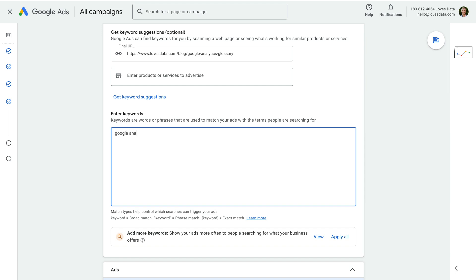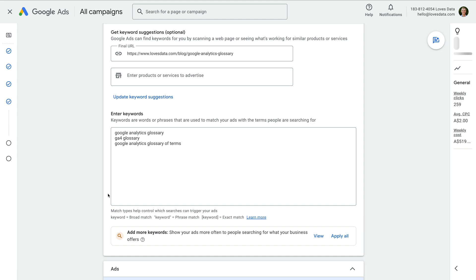For my ad group, I'm going to enter Google Analytics Glossary, GA4 Glossary, and Google Analytics Glossary of Terms. These keywords will be added as broad match by default. This basically means that Google Ads will try and achieve the most coverage for those terms as possible. So our ads will show on the keywords we've entered, along with any variations that Google feels relate to our keywords.